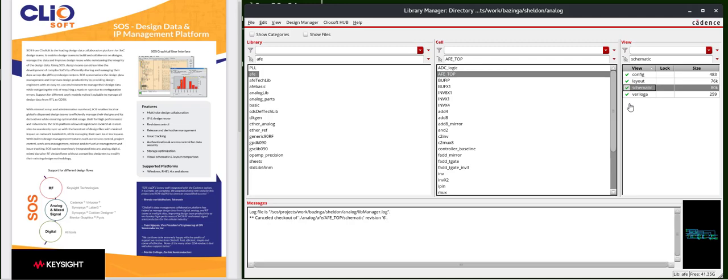you can see a check mark. These check marks are derived from ClioSoft SOS revision control, and the green marks indicate the views are checked into the DM repository.